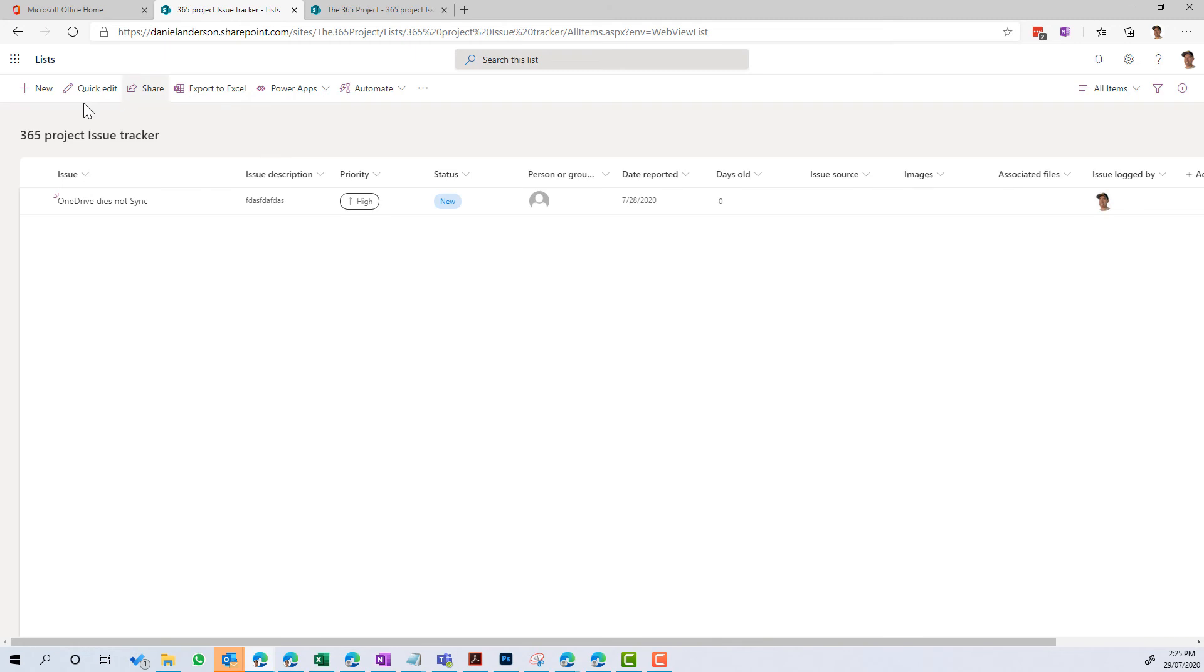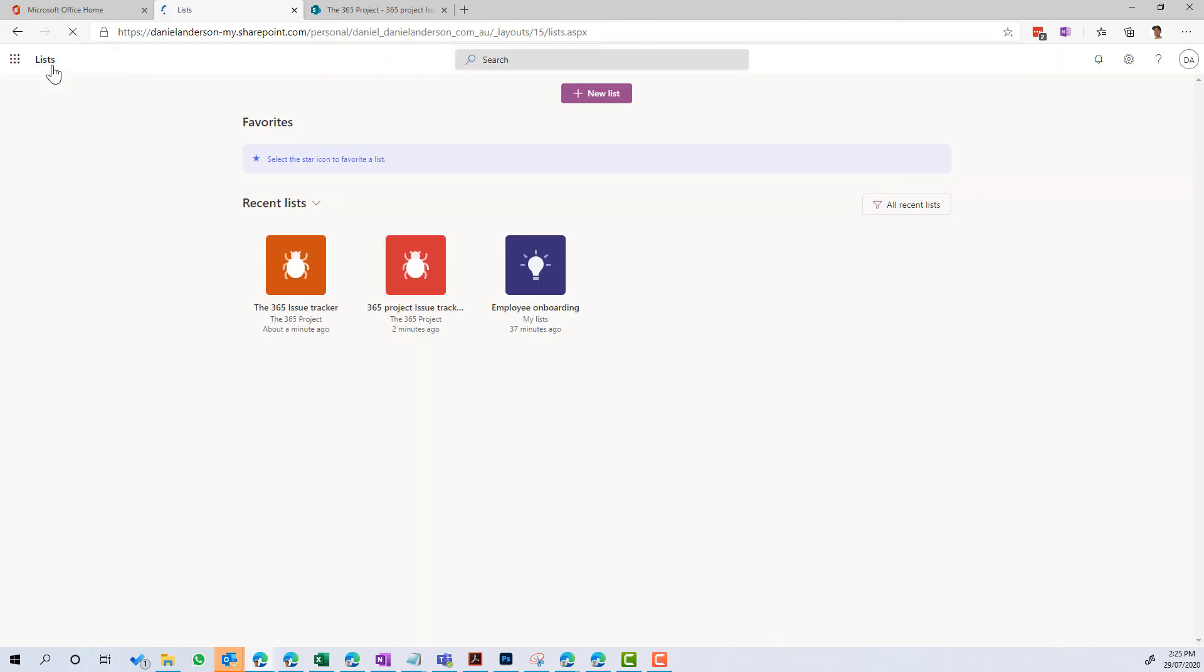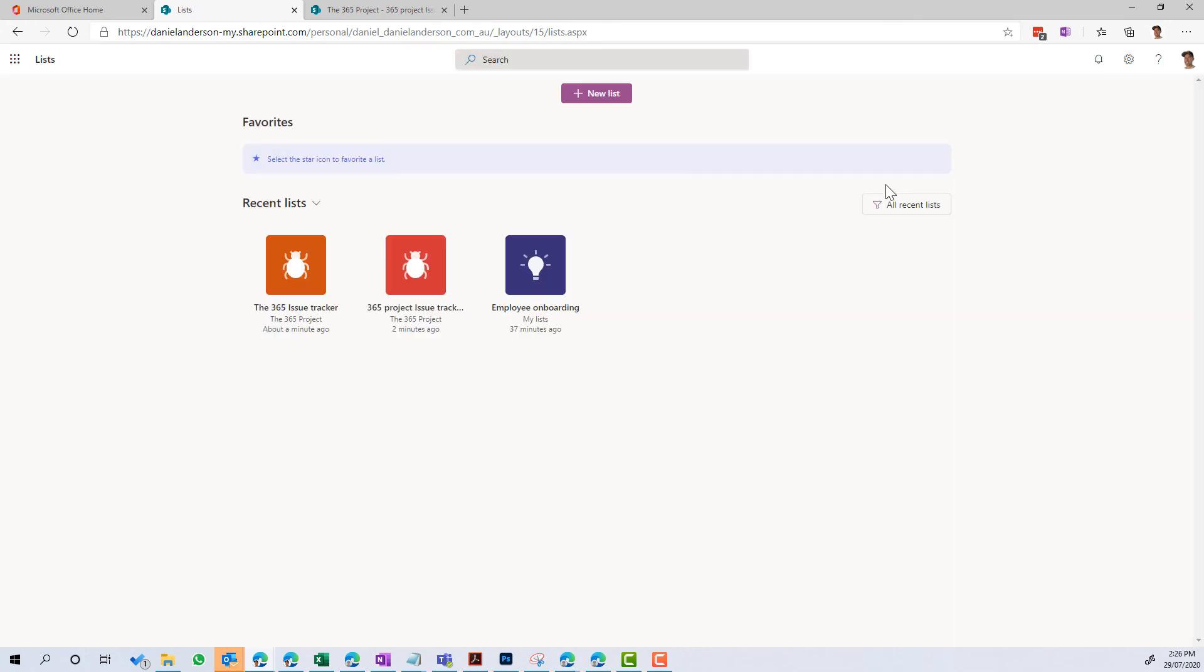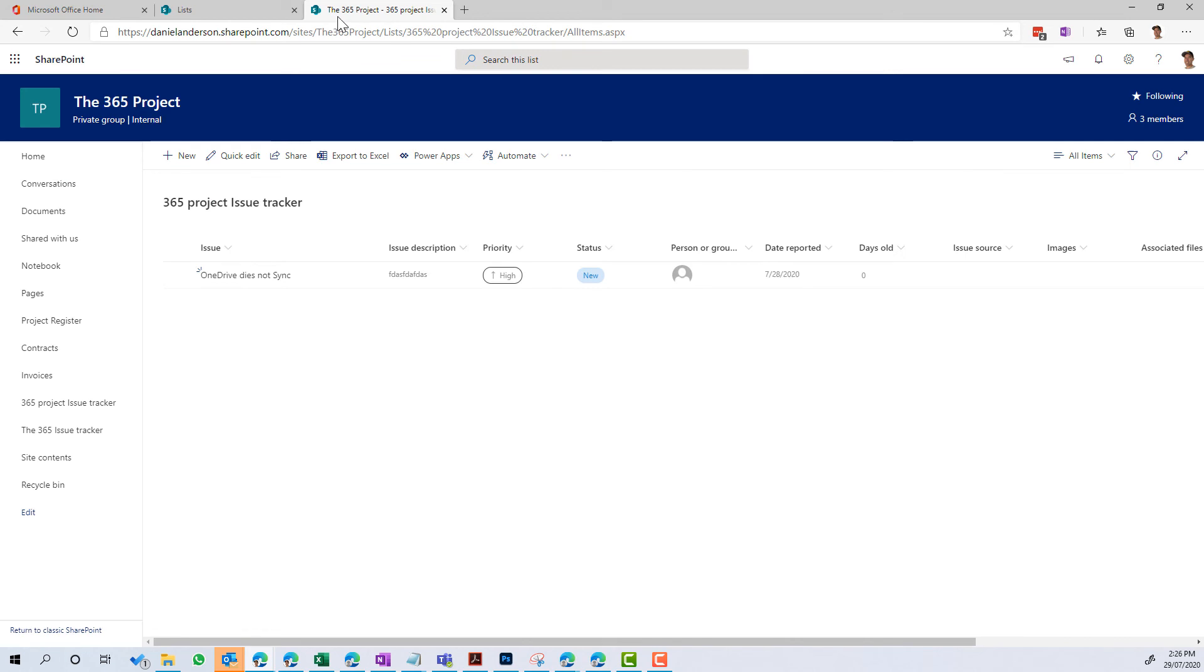So what we've done there, just to recap, we've jumped into the new Lists app. We've created a new list from a template, but we've saved it to a recent site that creates that list inside of that SharePoint site. In my case, the 365 Project site. It's added it to the navigation on the left, and you can see there,